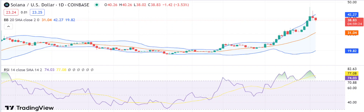At the time of writing, Sol is trading just above the support level, suggesting that buyers are trying to defend this level. The Bollinger Bands are maintaining an average of $31.04, indicating low volatility for Sol in the short term. The upper Bollinger Band value is $42.27 while the lower band value is $19.82. The RSI is currently at 74.03, indicating that the coin is overbought and may experience a pullback in price soon.